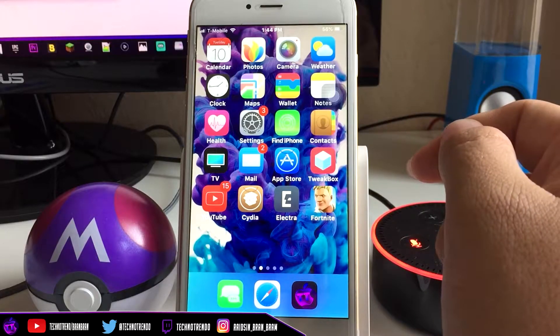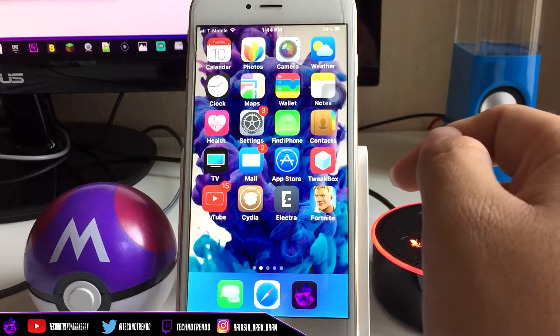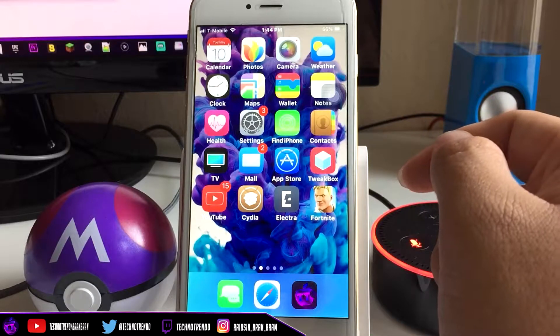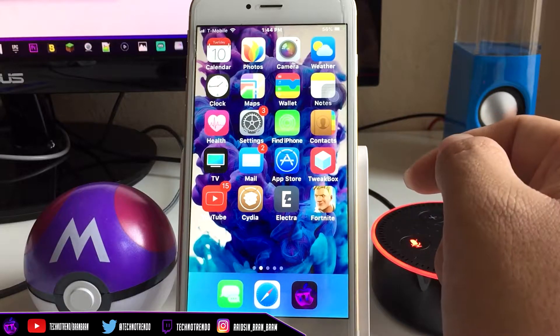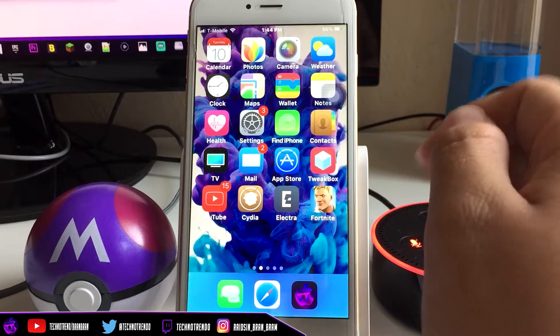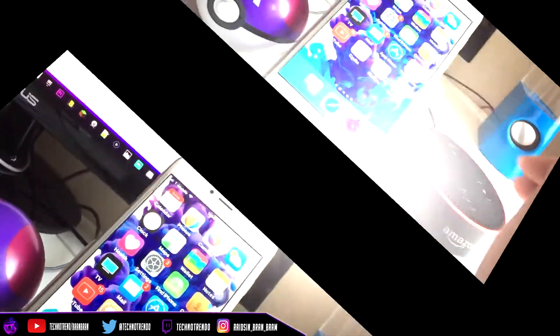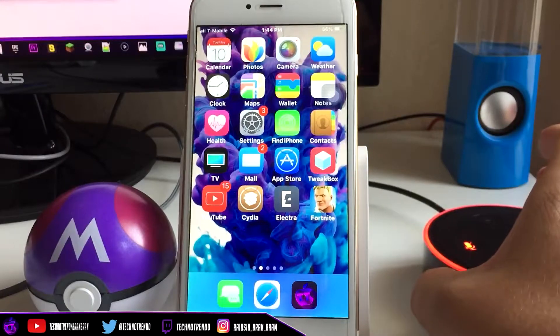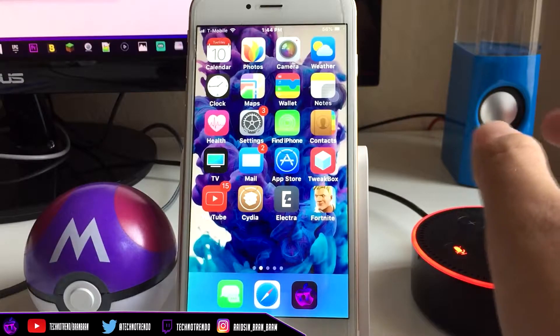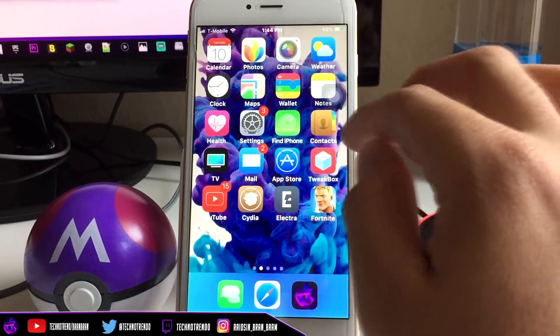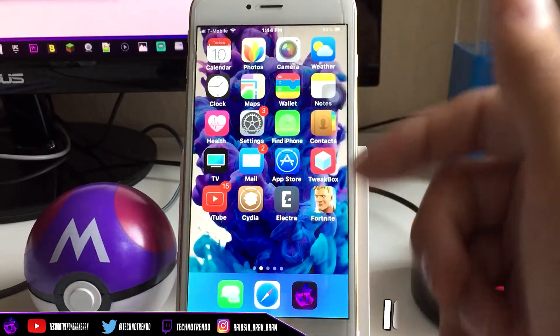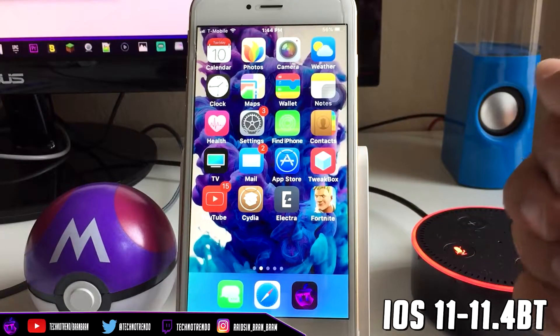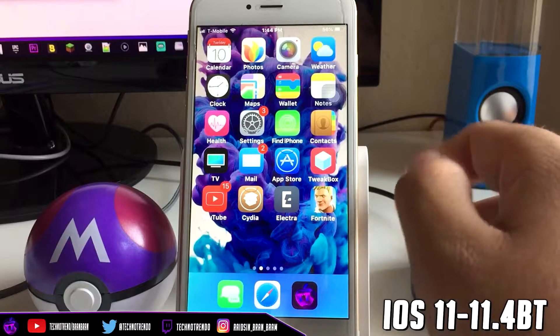Hey what's up guys, welcome back to my channel. I'm TechnoTrend and in today's video I'm going to show you how to make sure your tweaks are compatible with your iOS device. That's going to be for the Electra jailbreak which just got released for my firmware. You can see my device is jailbroken.